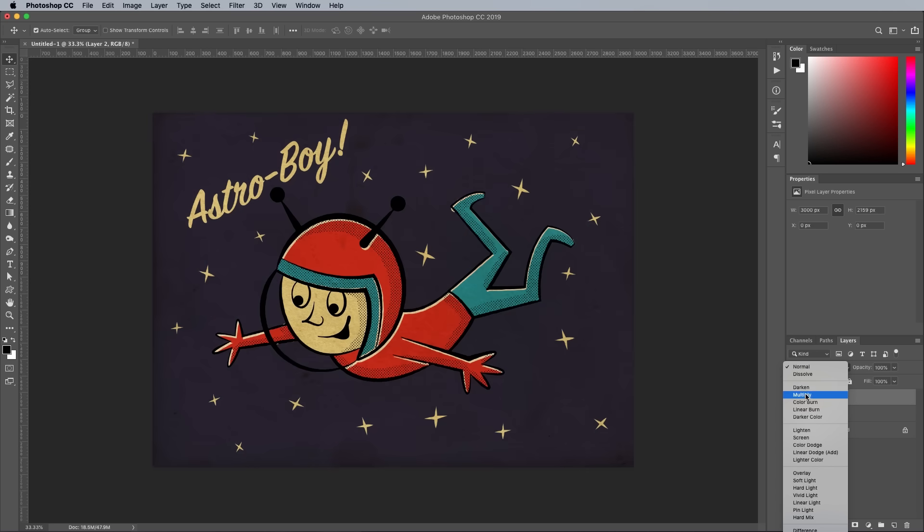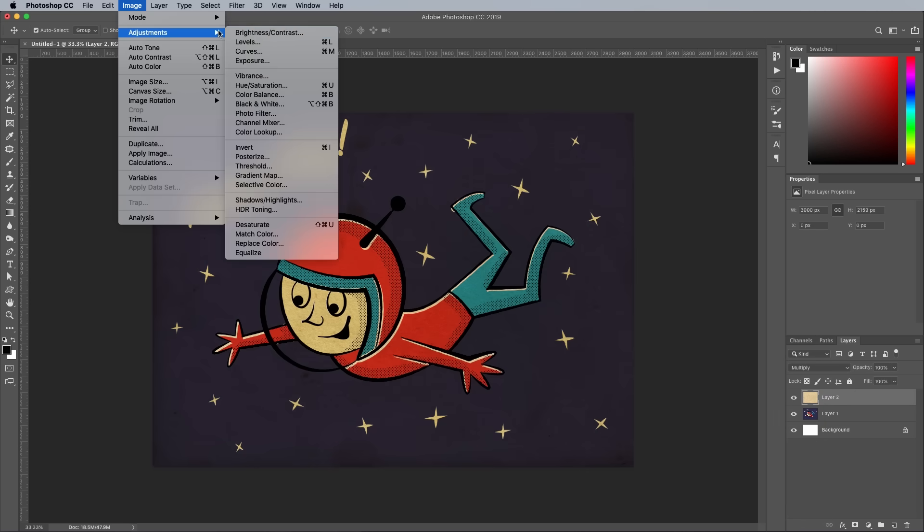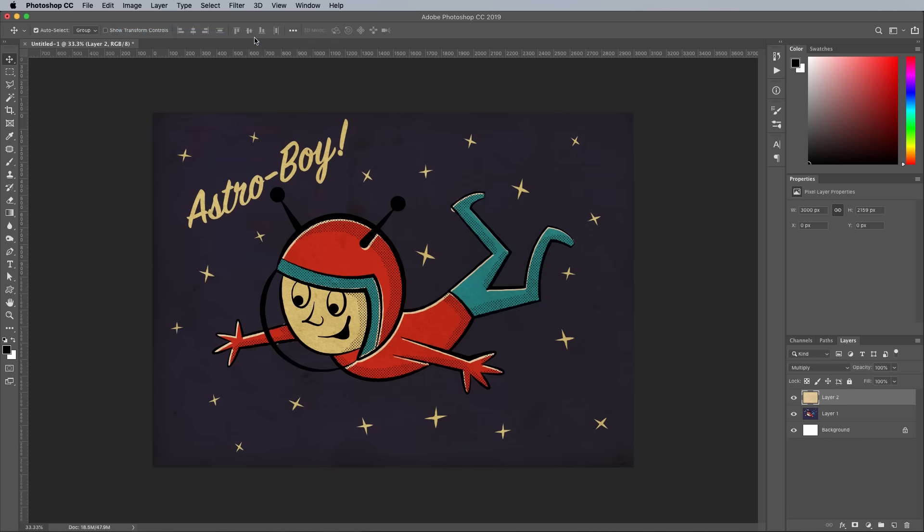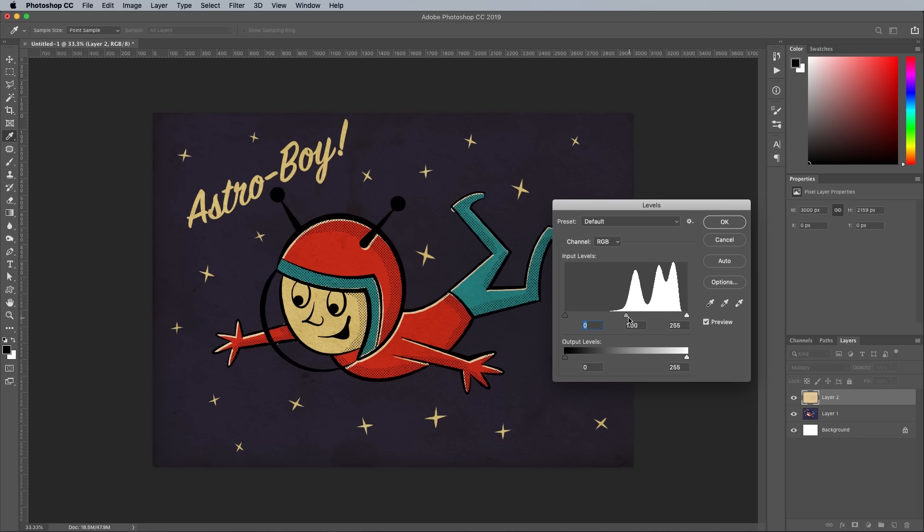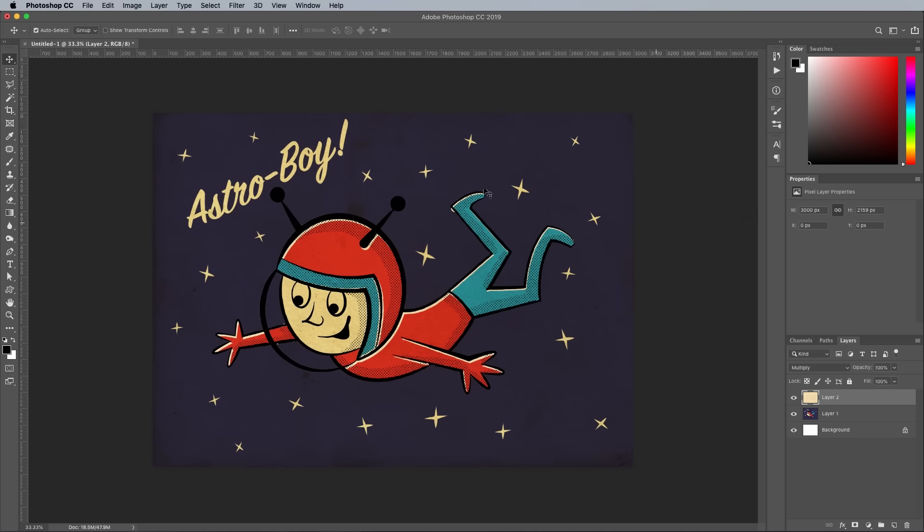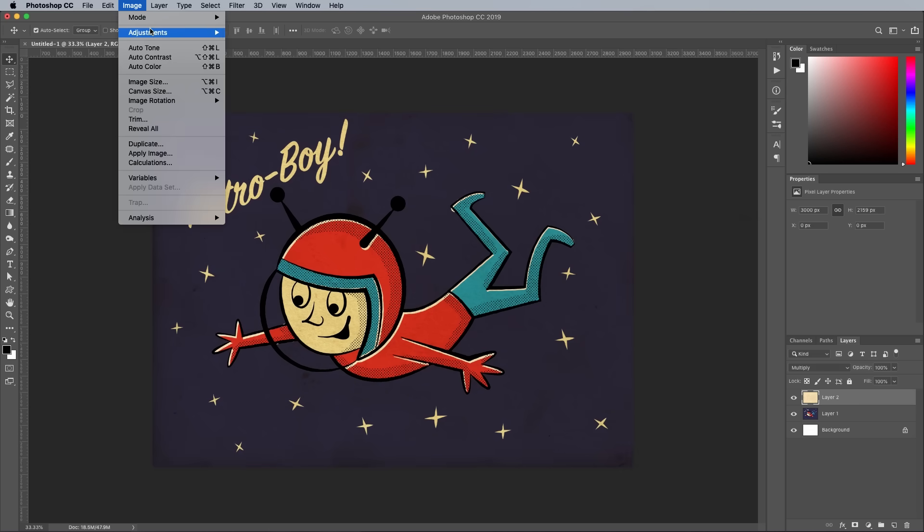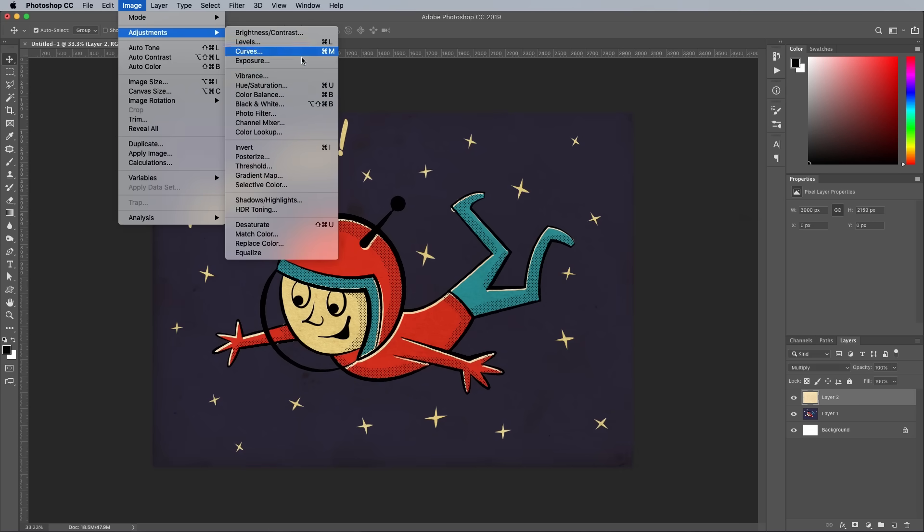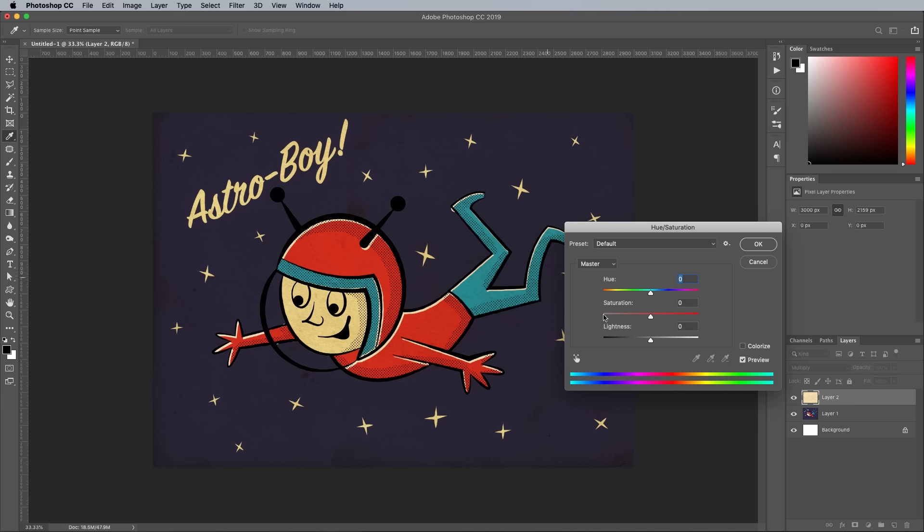Set the Blending Mode of the texture to Multiply to allow the Illustration layer to show through. The coloring is a little too dark, so adjust the Levels under the Image and Adjustments menu. Tweak the sliders to find the right balance. Using the Image, Adjustments and Hue Saturation menu to desaturate the texture slightly helps to remove some of the yellow tint.